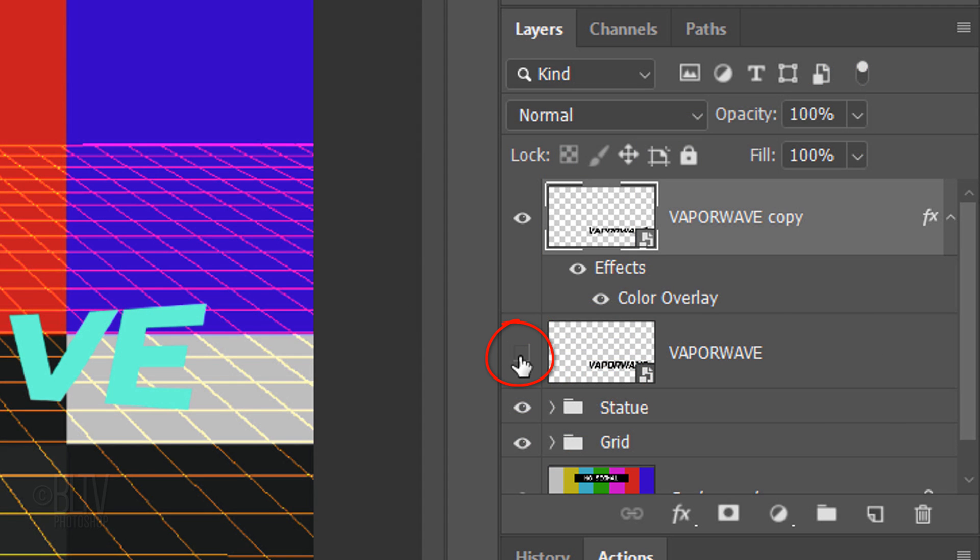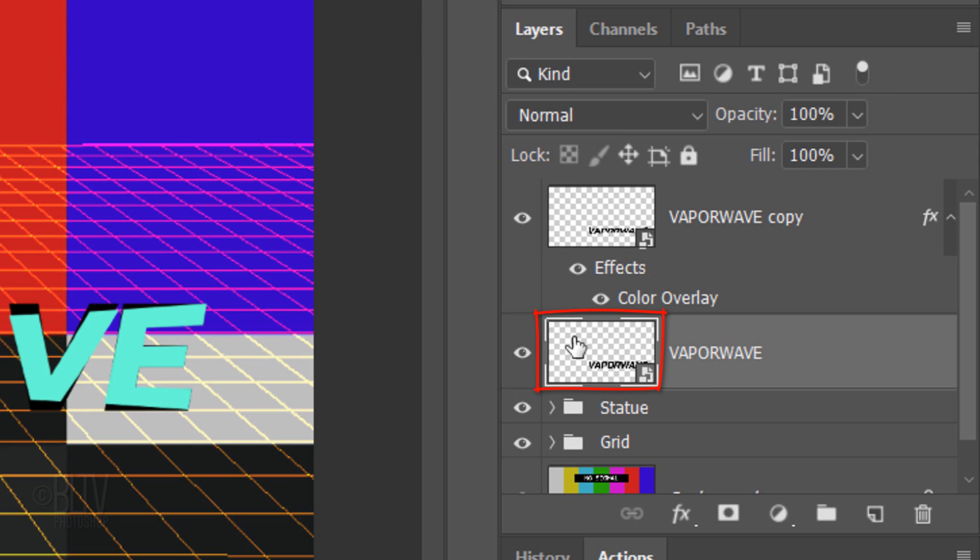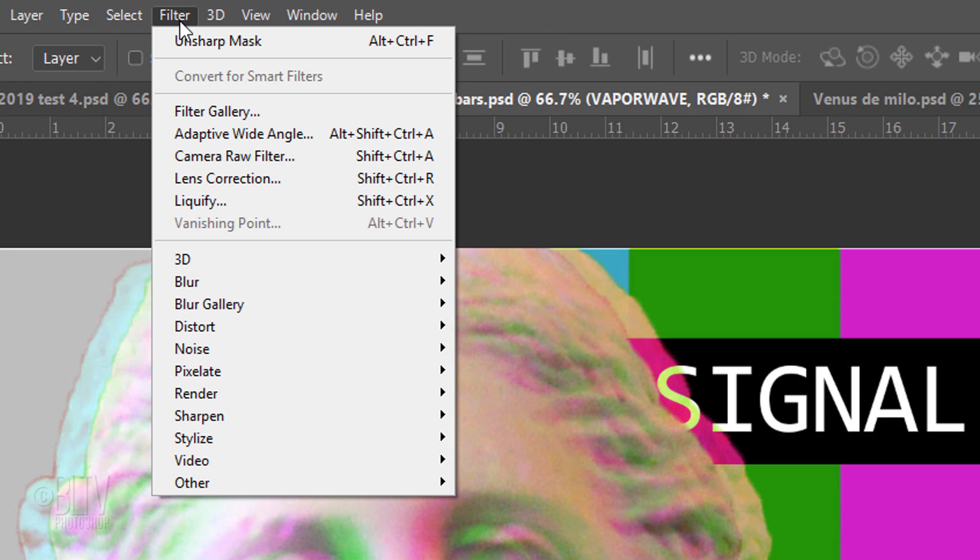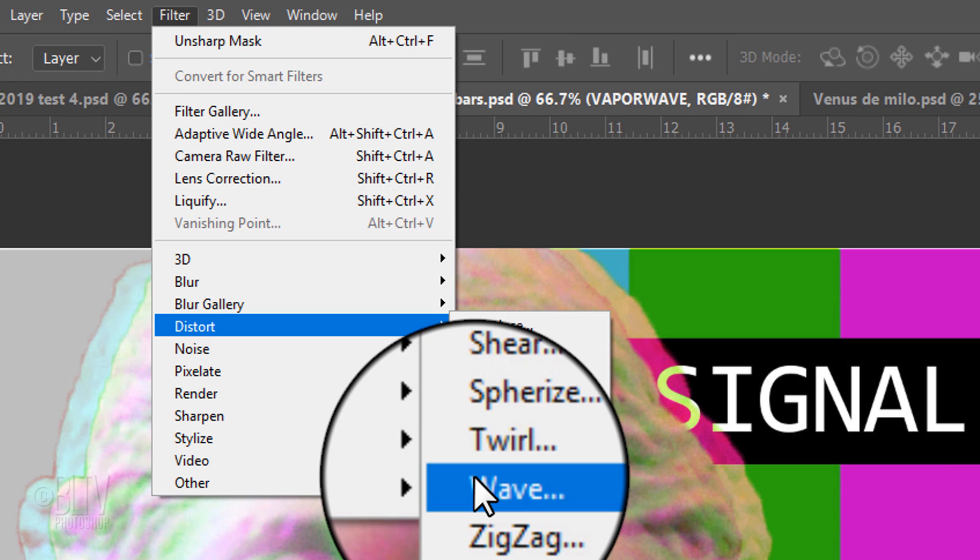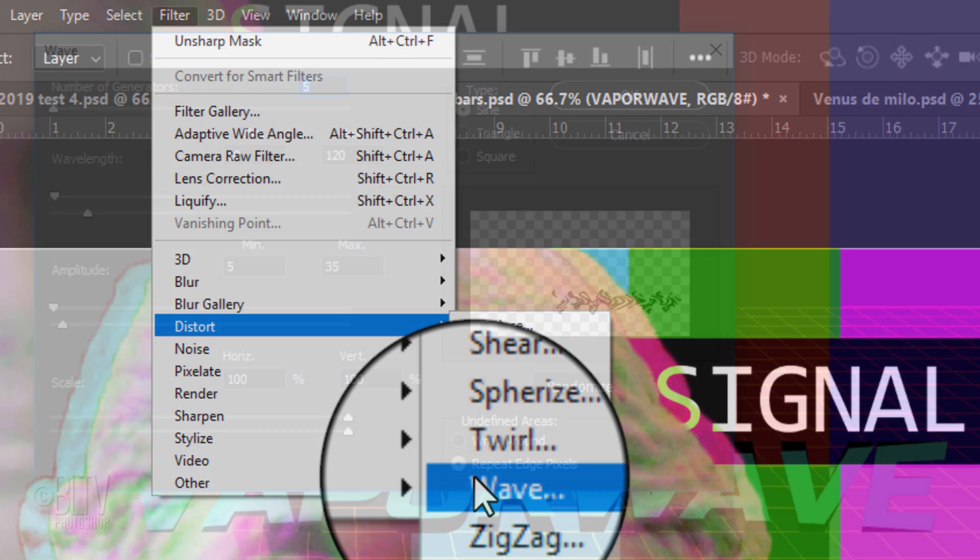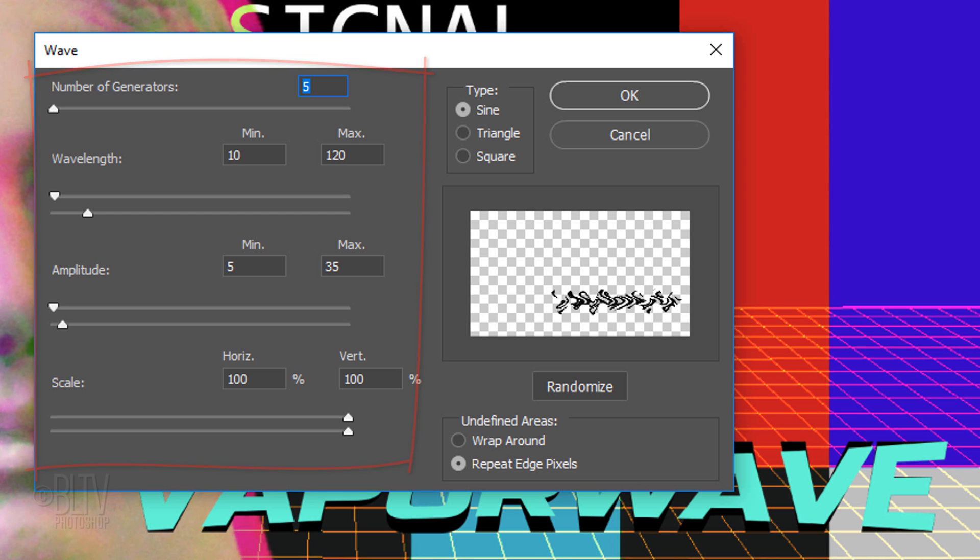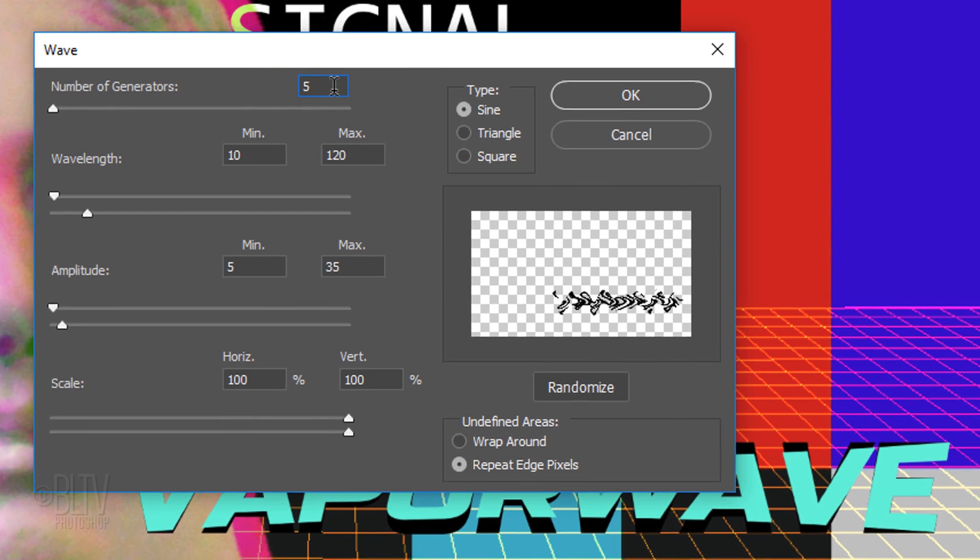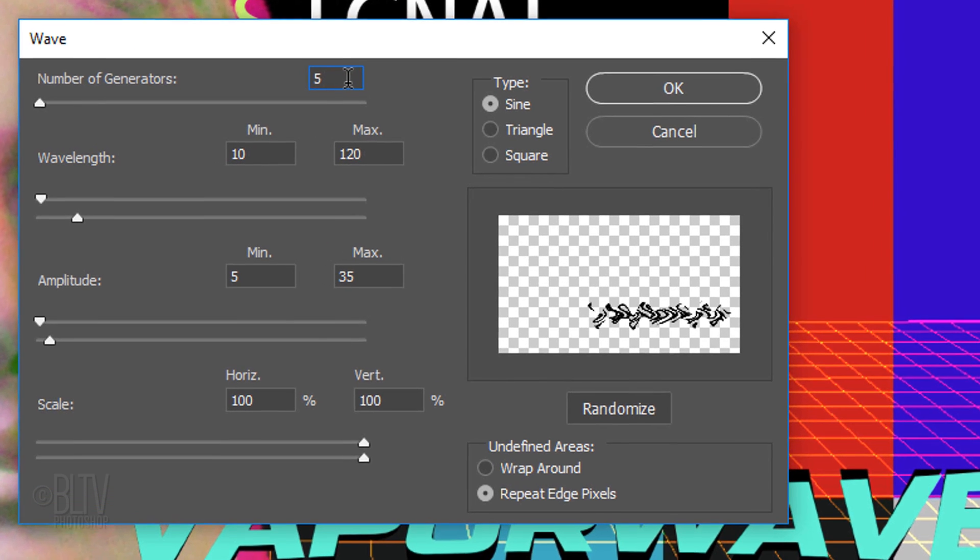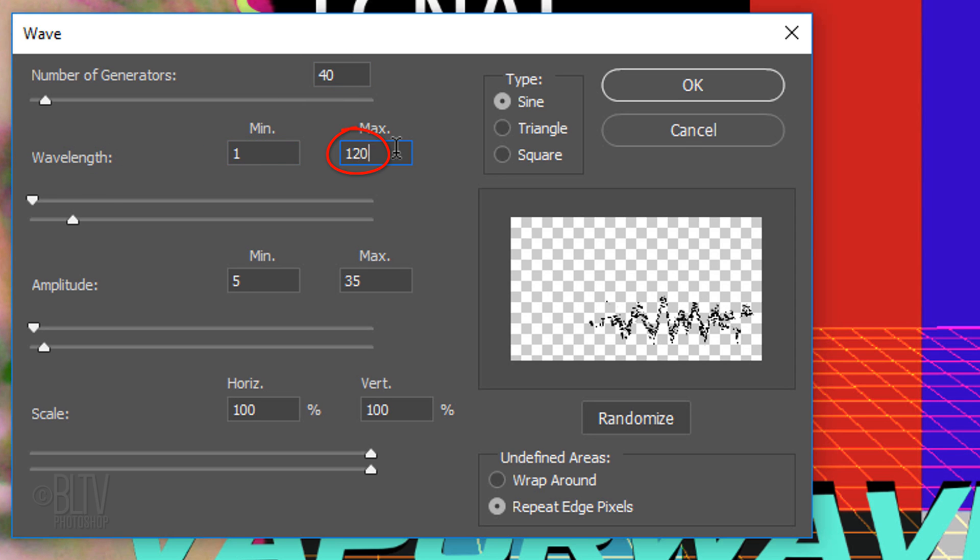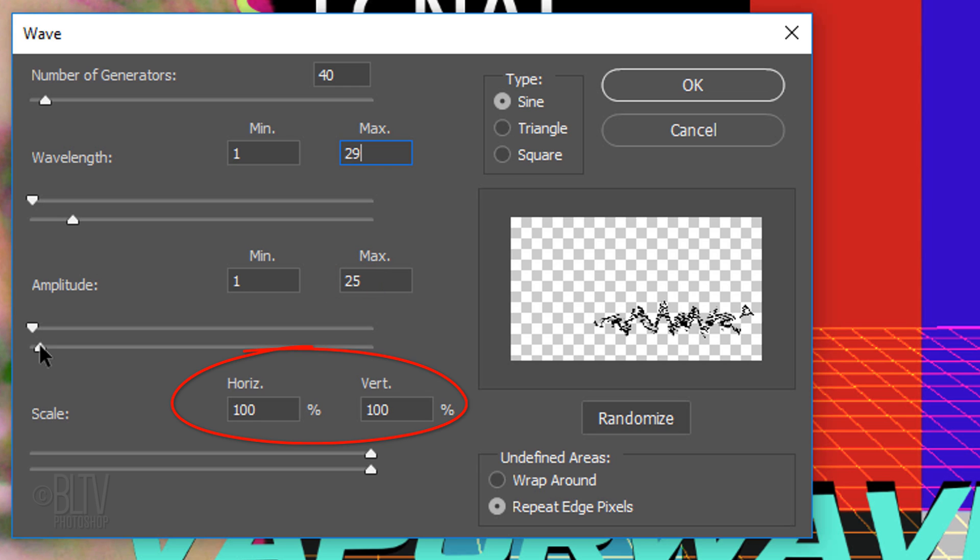Make the original text layer visible and active. Go to Filter, Distort and Wave. This filter will create an interesting wave distortion behind your text. Before we adjust the settings, feel free to experiment with them. For mine, I'll type in 40 for the number of generators. For the wavelength, I'll type in 1 and 29 and for the amplitude, it'll be 1 and 25. The Horizontal and Vertical scales are both 100 percent, the Type is Sine and Repeat Edge Pixels.